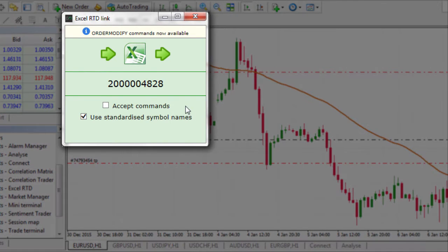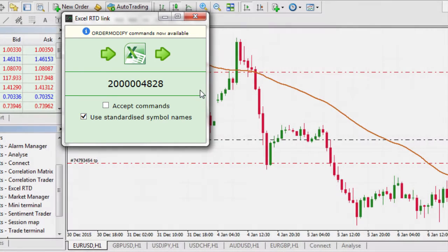Here you have the Excel RTD link. You will use this link, which is your account number, to feed information from MT4 to Excel and vice versa.